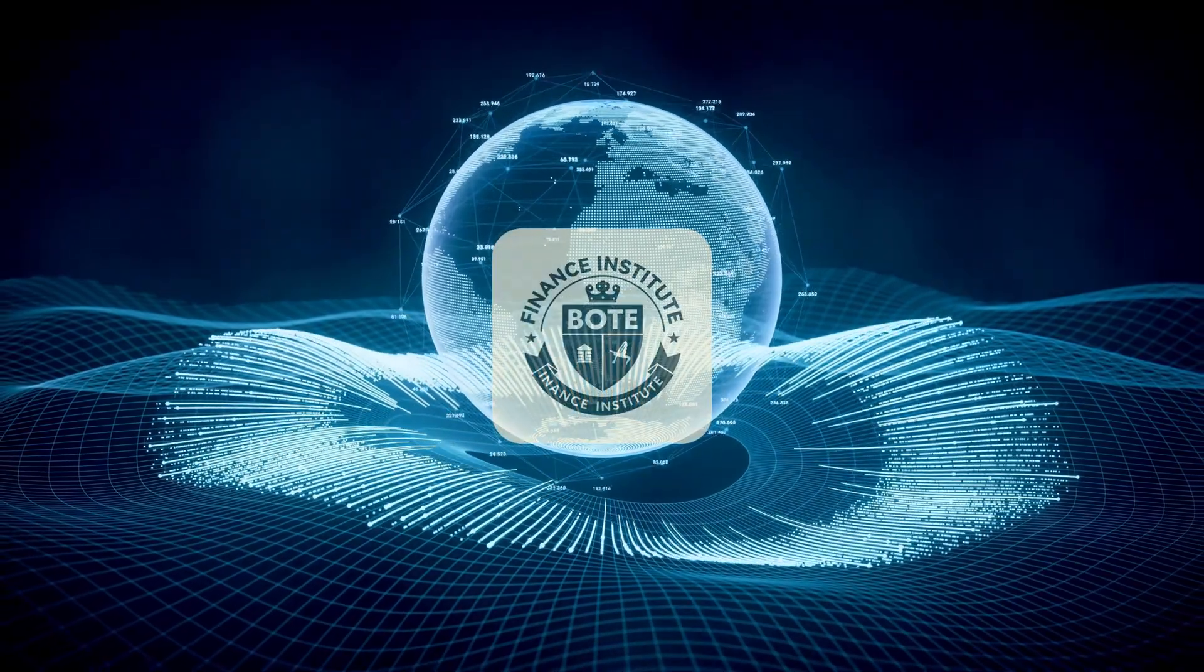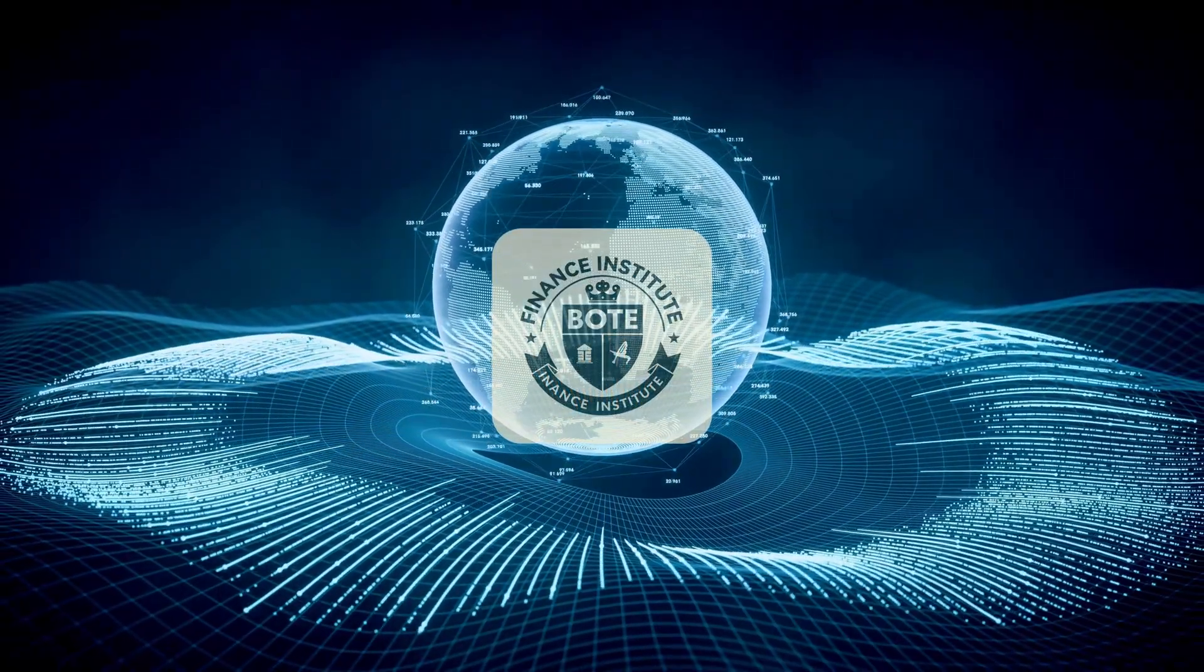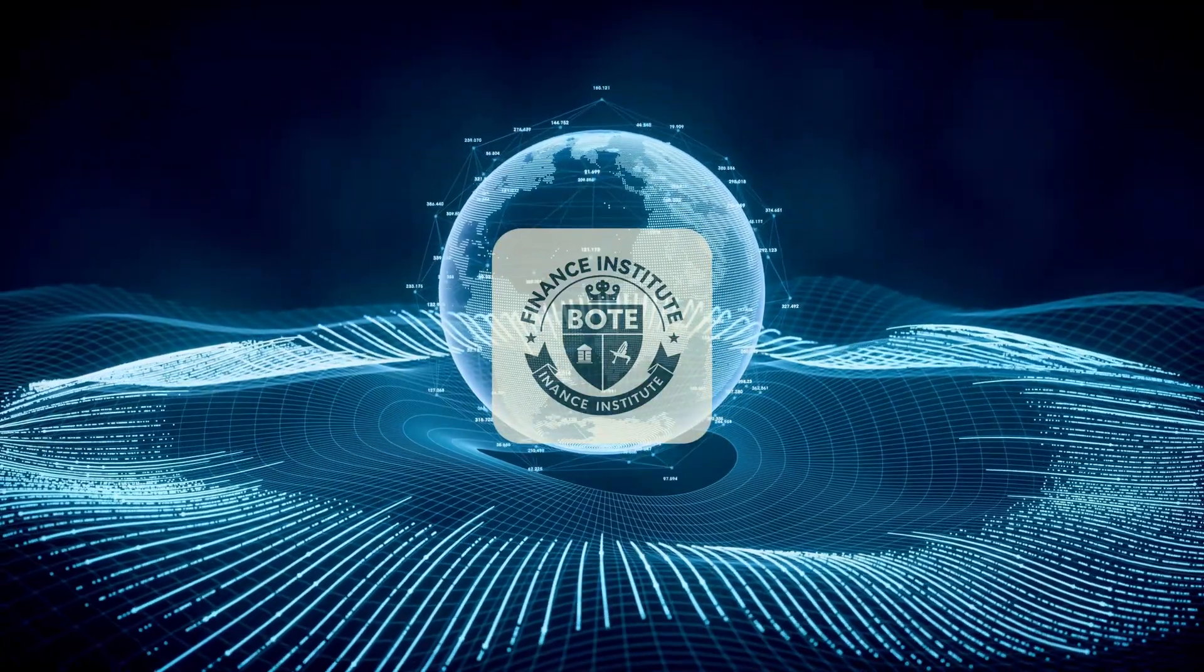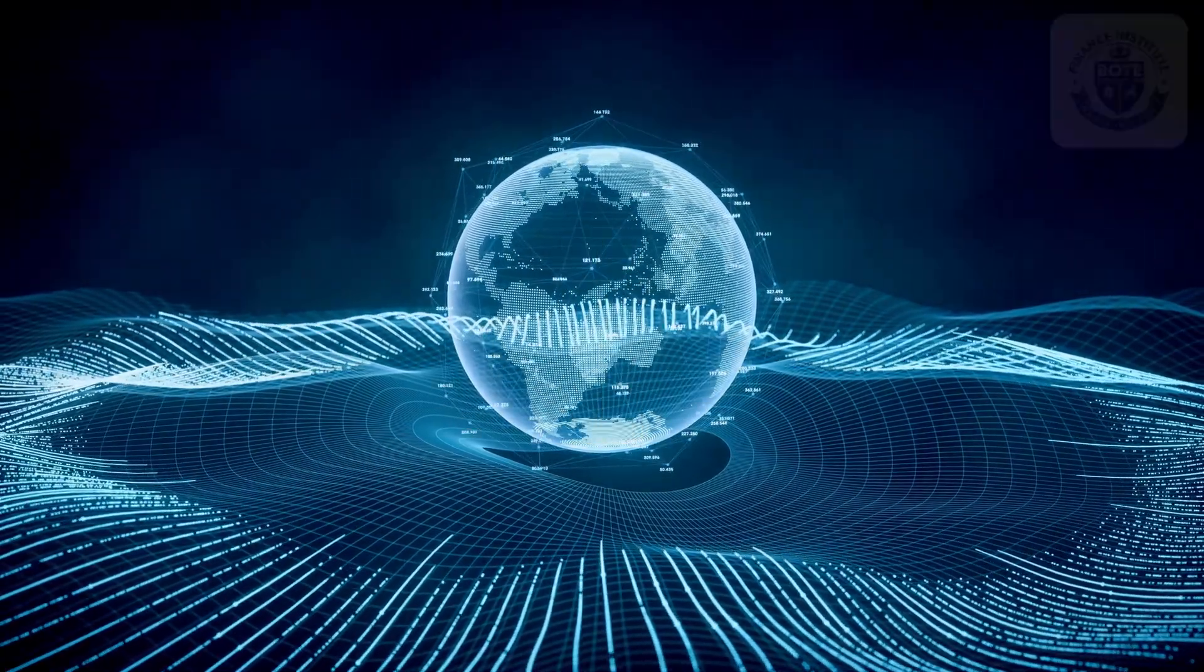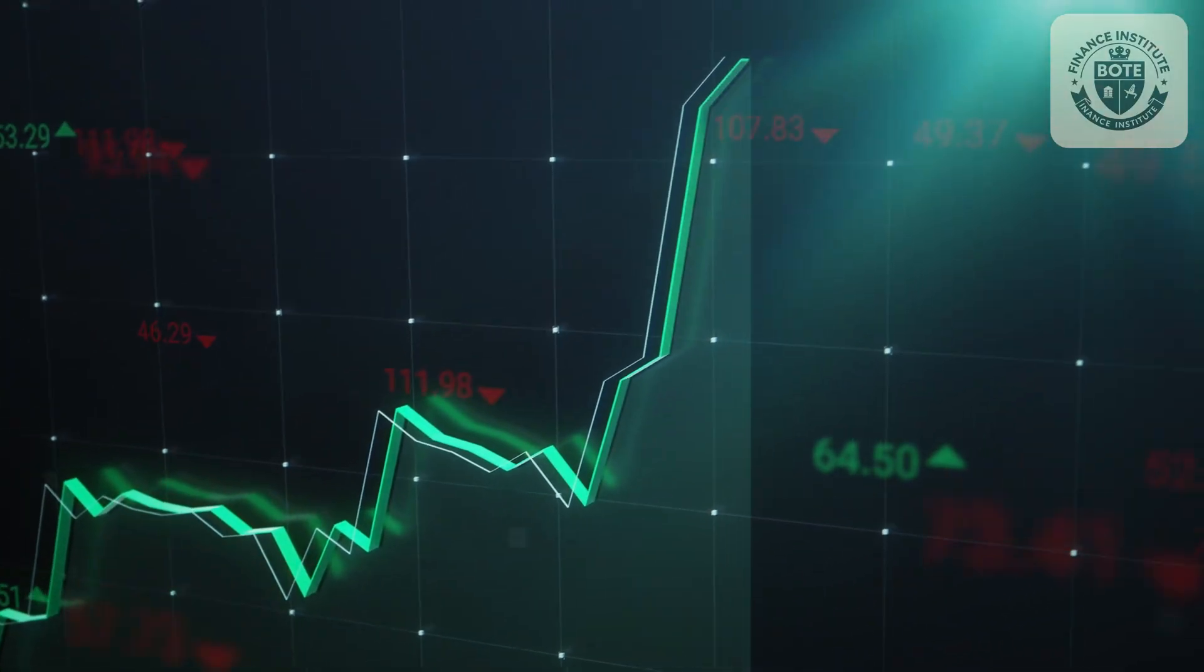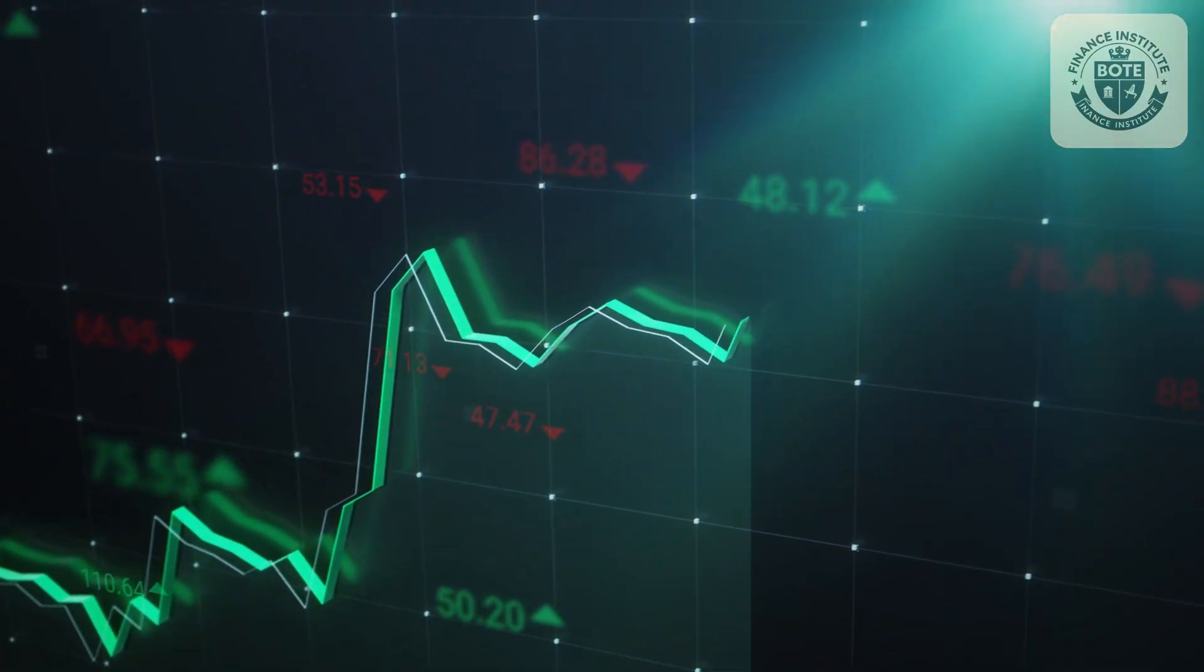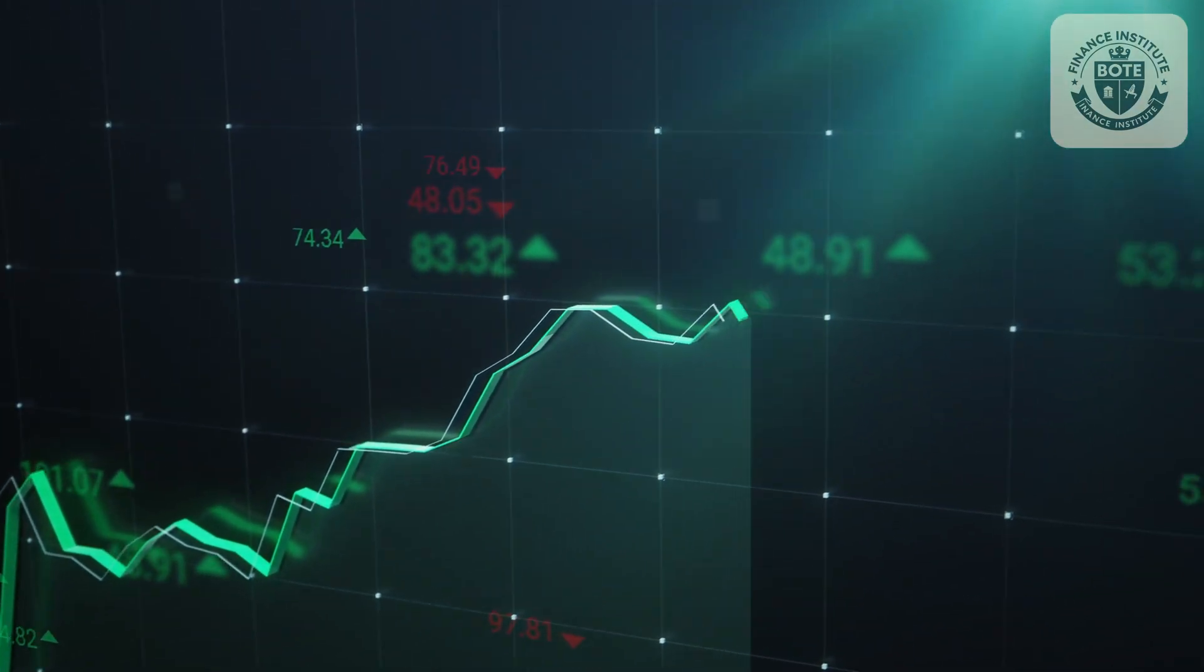Semiconductor Industry: Intel's Make or Break Moment. Why BOTE Finance Institute experts are watching today's earnings like hawks. The semiconductor industry stands at a pivotal crossroads today as Intel prepares to release its first quarter financial results after market close.